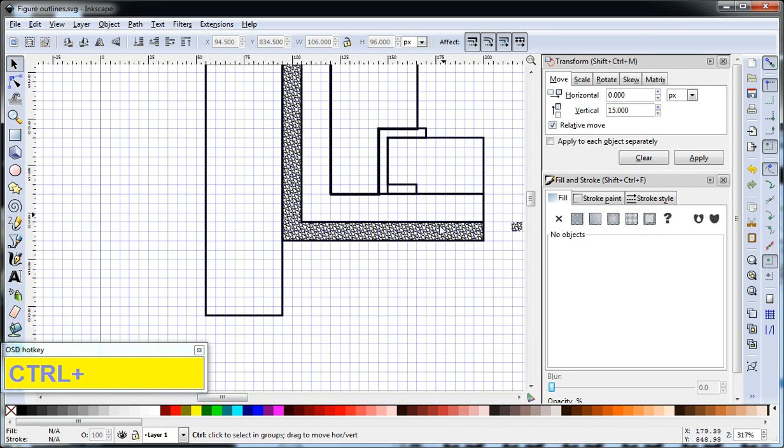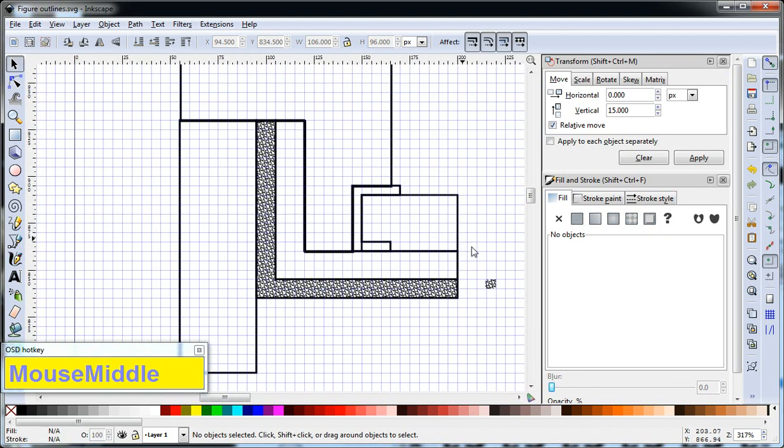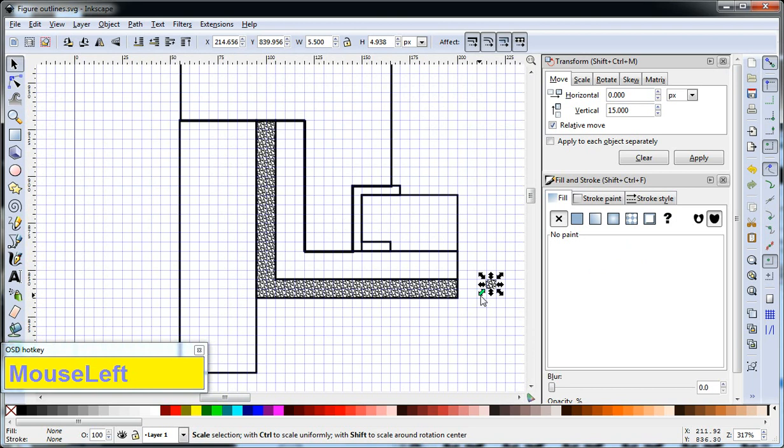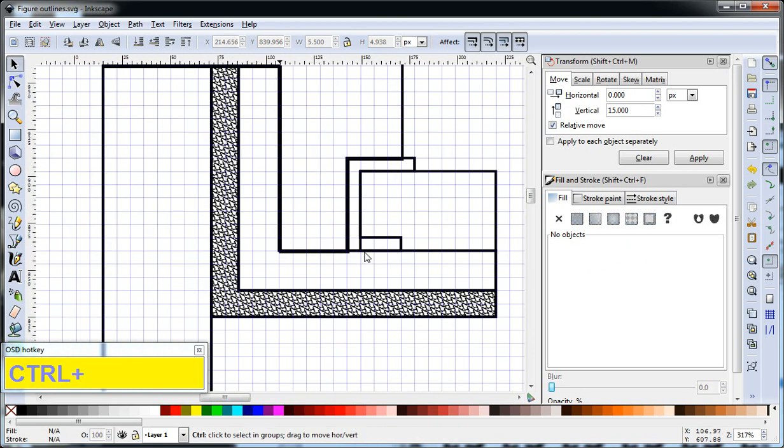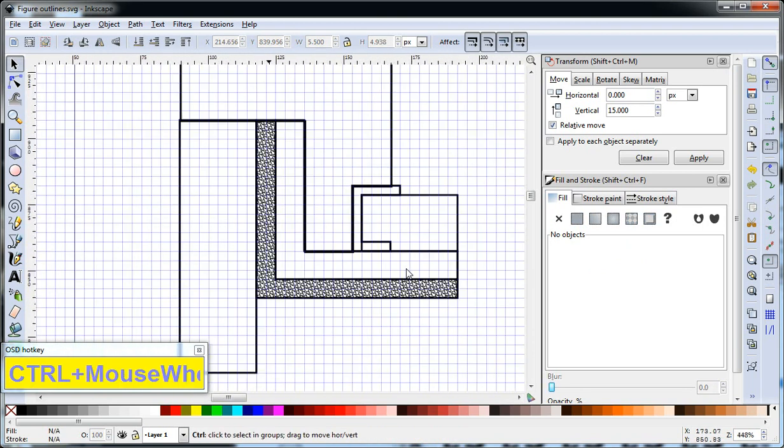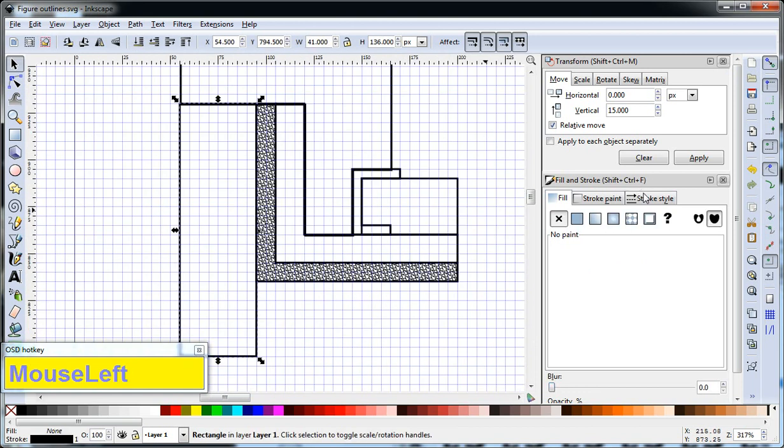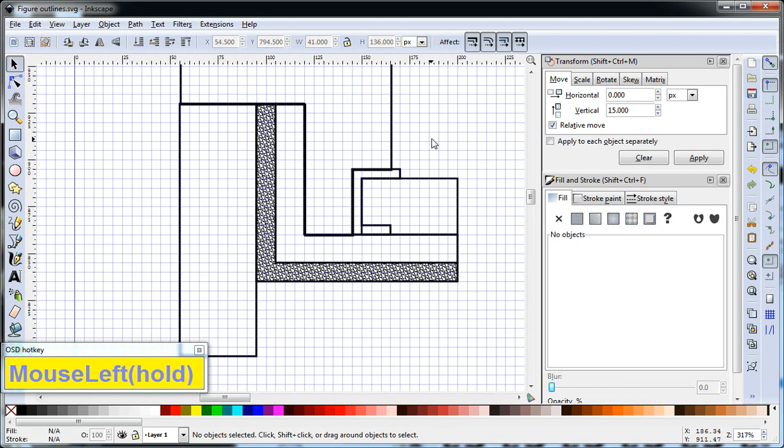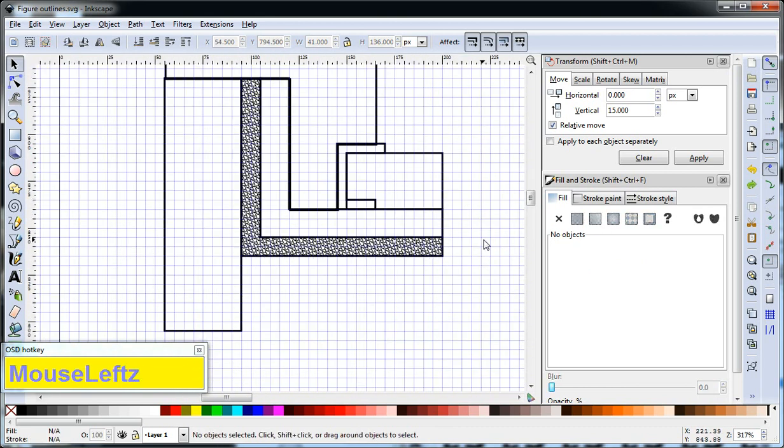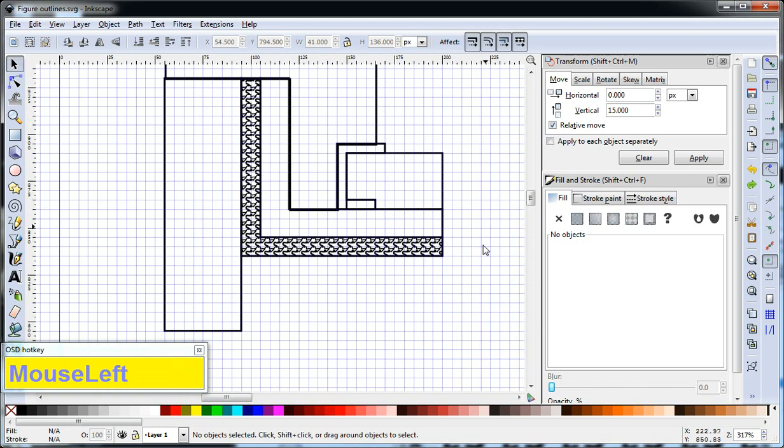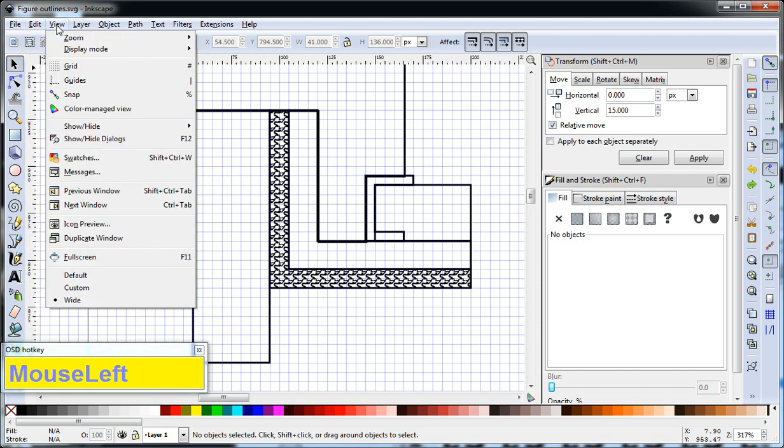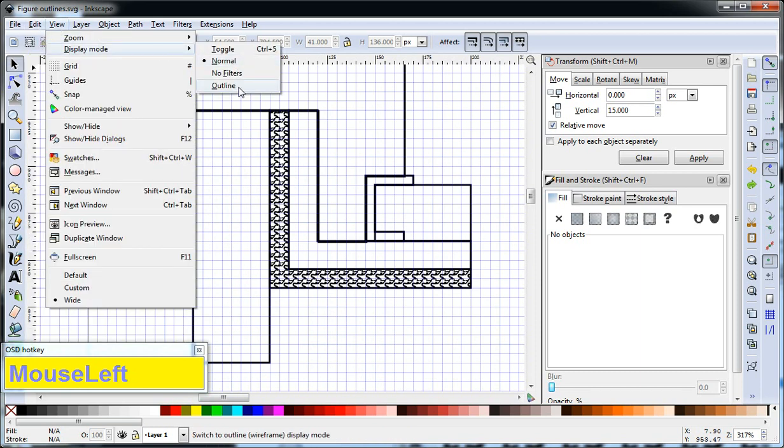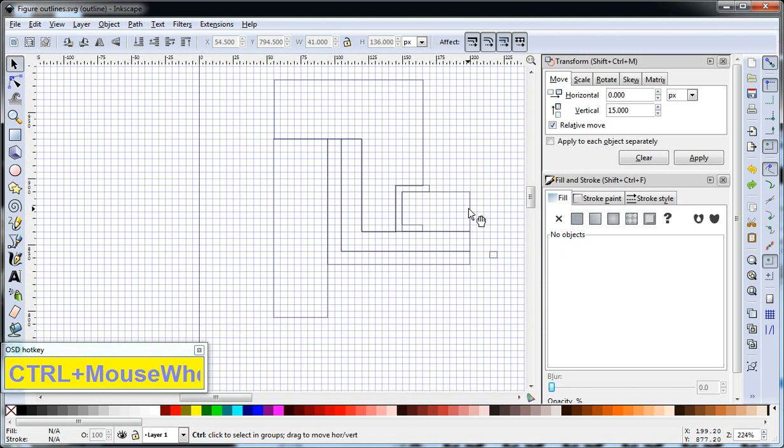So the only problem with a pattern this complicated is that the rendering, when you zoom in and out, it's fine here, but if you apply it to more shapes, the rendering is going to be slower. And there is, so if we had that object, whatever it was, the one I just deleted, you could view display mode as outlined, and that makes everything a little simpler.